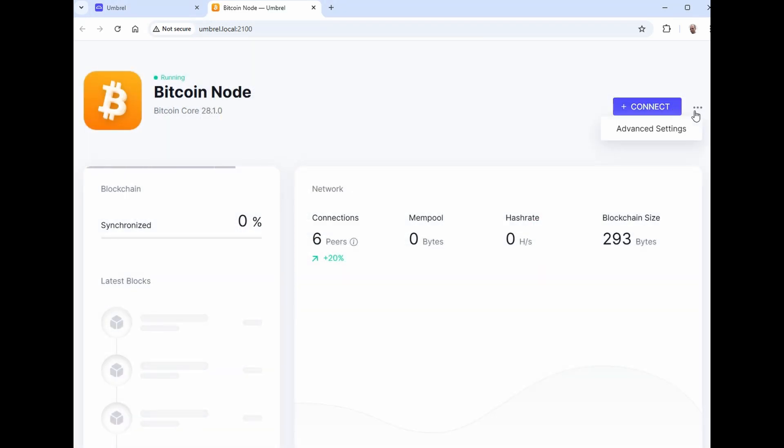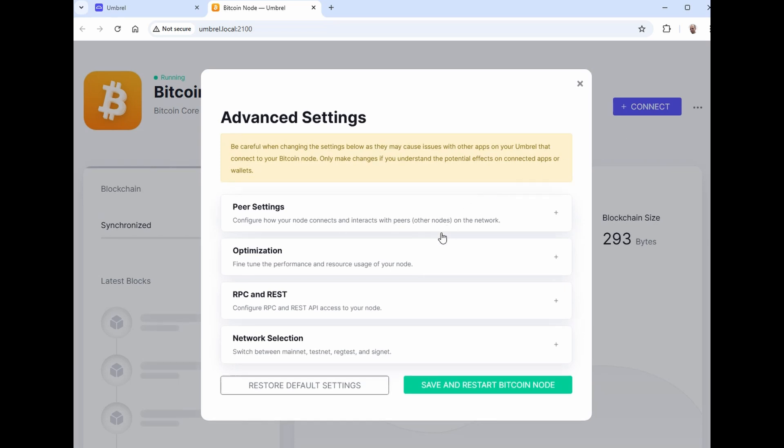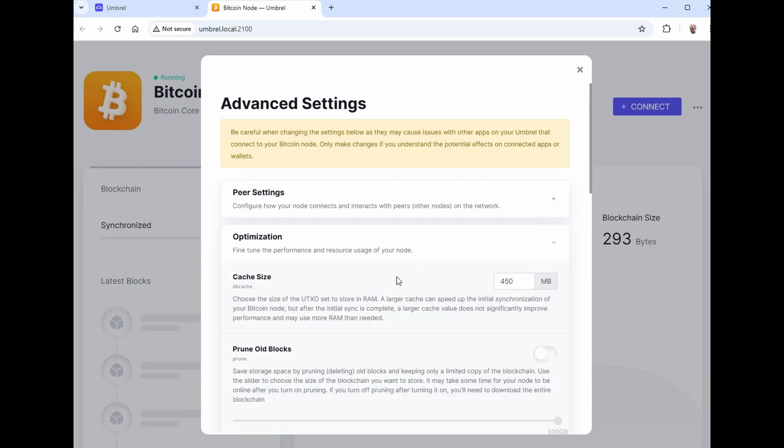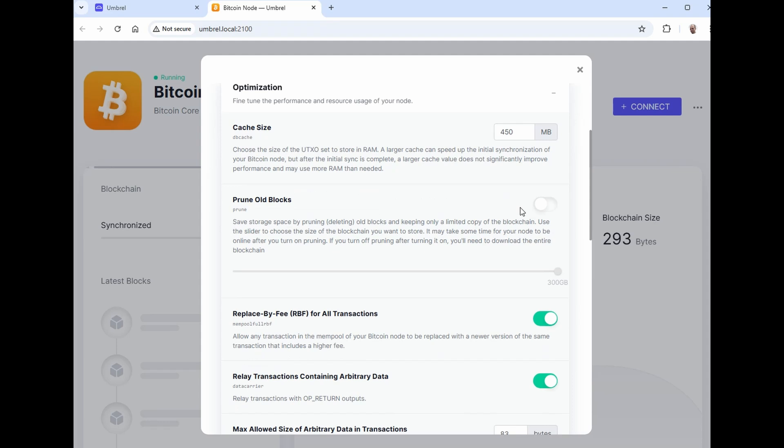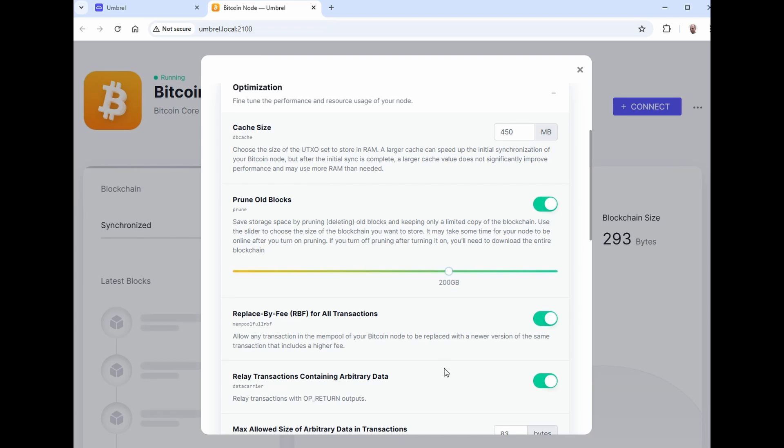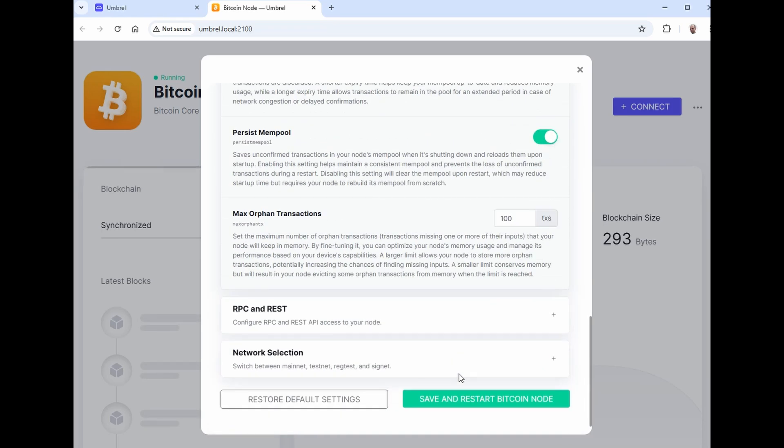There's another setting I like to use under the optimization. I don't want to use up a whole bunch of disk space for the blocks. So I prune the old blocks and I prune it down to about 200 gig. That way I'm only going to use about 200 gig to store old blocks. I don't need the blocks once I've verified them and just keeping 200 gig is fine. And save and restart the Bitcoin node.